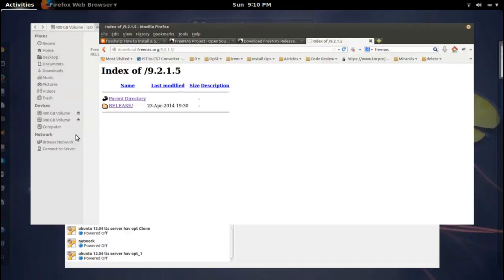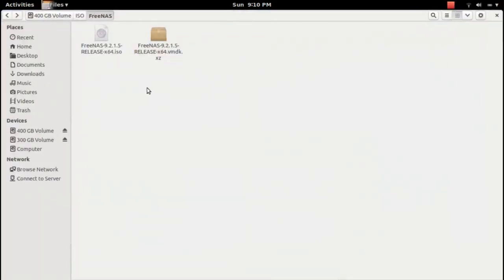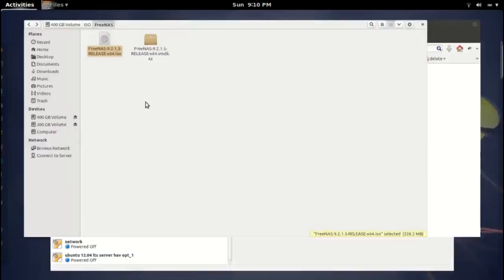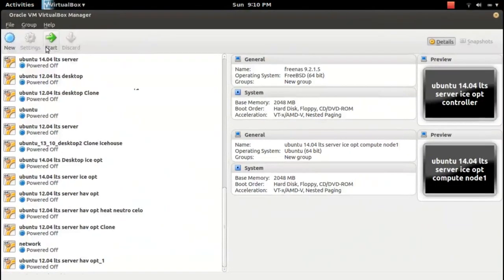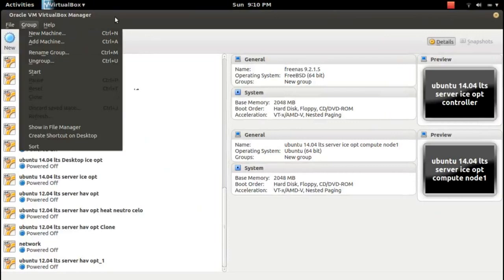I already downloaded this ISO file and one VMDK. In this video I'm going to show how to set up and install FreeNAS using the ISO file. Let me create a VM.